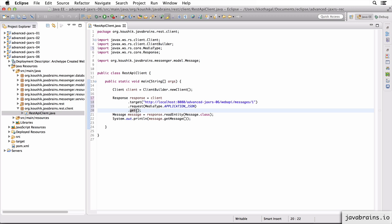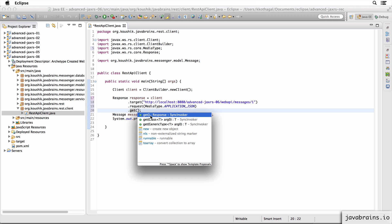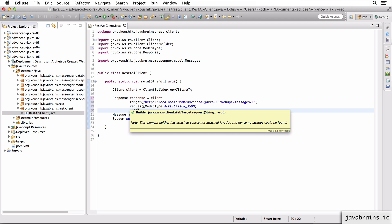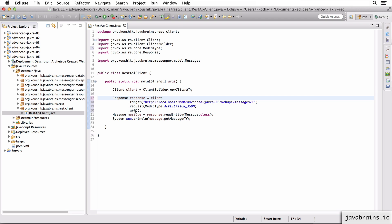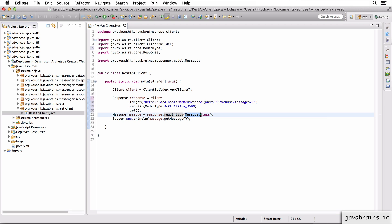The other configuration we can do is in using the get. Now the get has a bunch of signatures. If you do a control space here, you see there is a get without any arguments, which is what we've used. There's also a get which takes in an argument, which is a class. Now what this lets you do is specify upfront, what is the type that you are interested in, in the response. Now you see here, we just did a generic get, we got the response, and then we did a response dot read entity of message dot class.